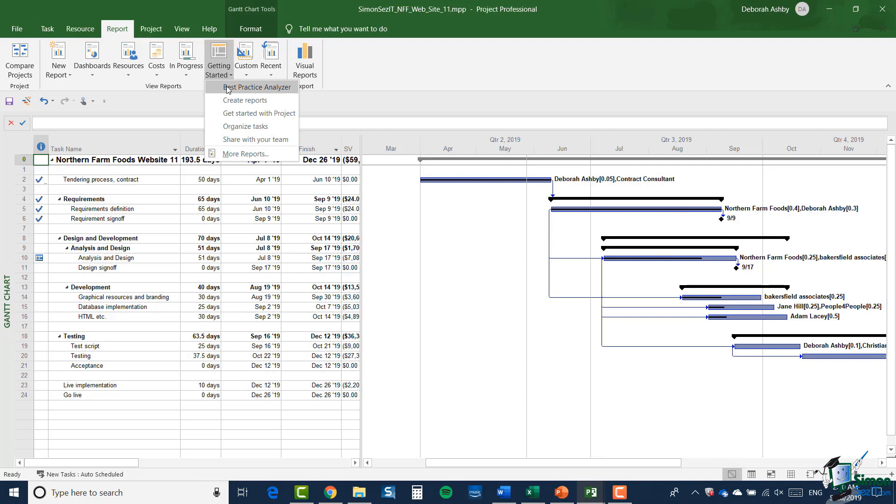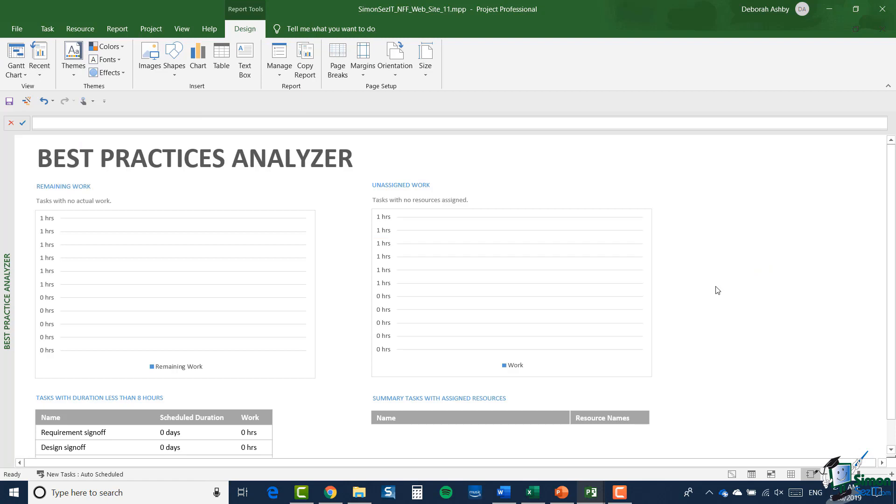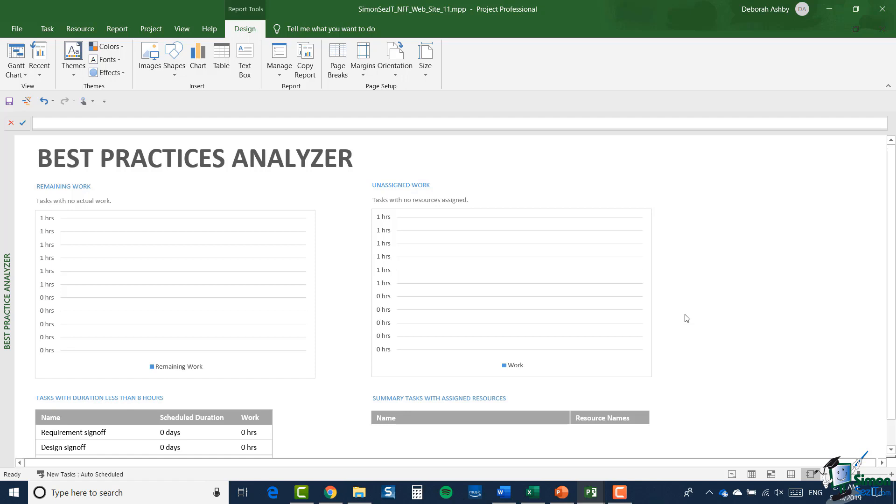So let's click best practice analyzer. When I've done that, you'll see that I have a contextual tab appearing on the ribbon, and it's the Report Tools Design tab. This tab lets me change the overall design of this report. Now let me just go back one step and tell you how this report came about. If you imagine a sort of blank sheet of paper, what the best practices analyzer contains by default is five objects on that sheet of paper.